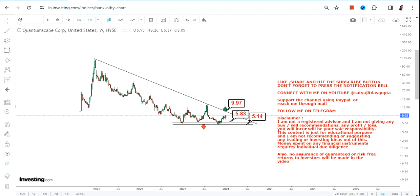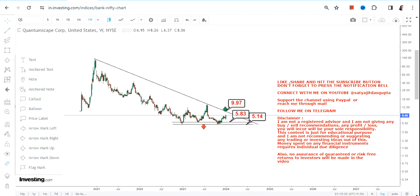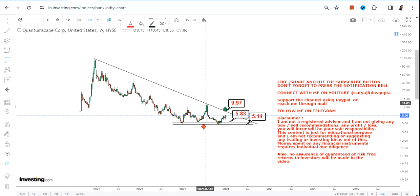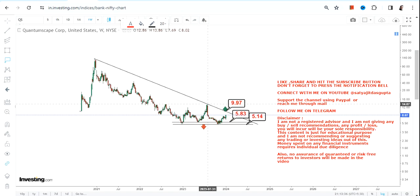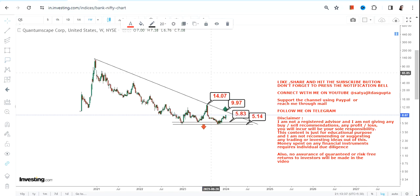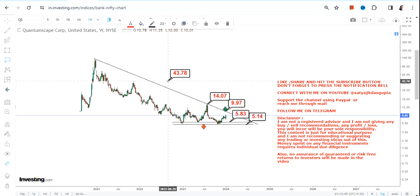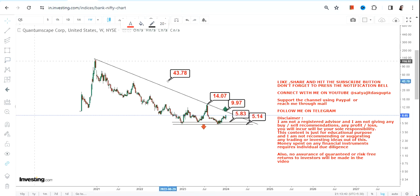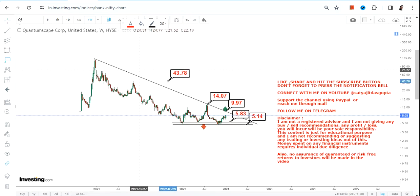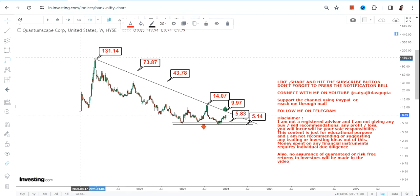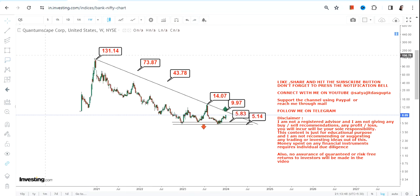If QS or Quantum Space continues to trade and sustain above ten dollars or more, the next immediate target will be fourteen dollars. And then the stock may swing back towards its previous highs, starting with forty-three dollars, seventy-three dollars, and maybe towards one hundred thirty dollars.